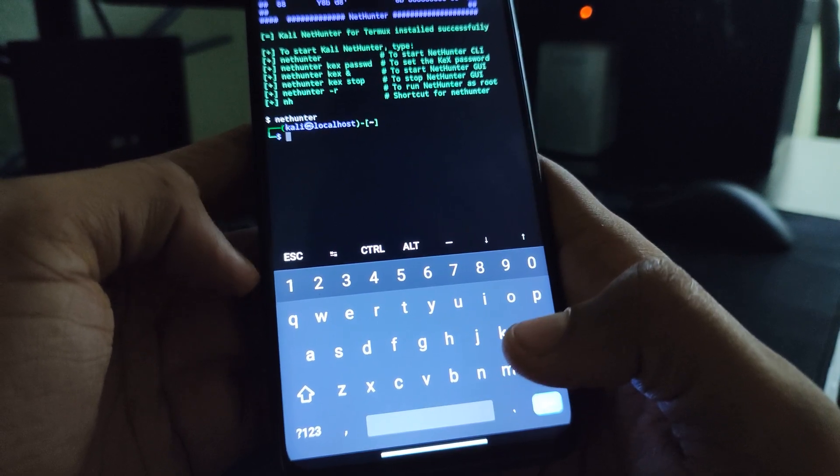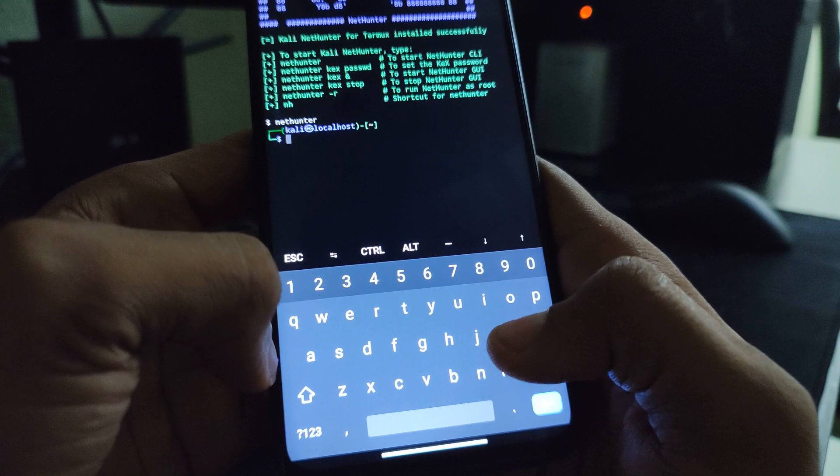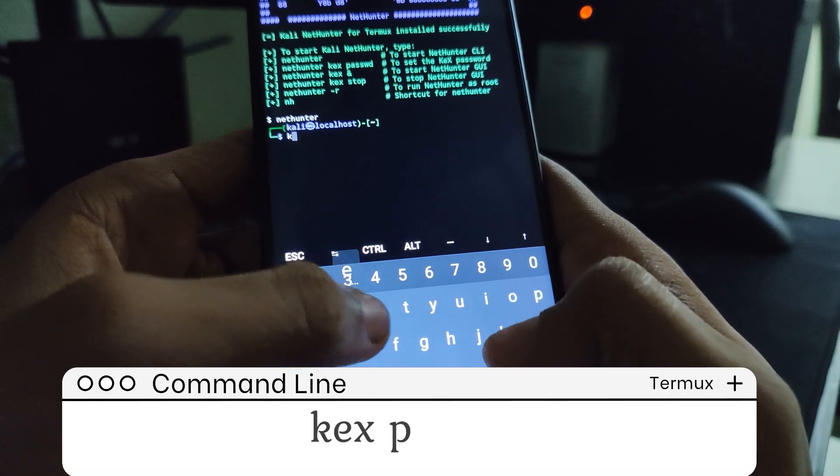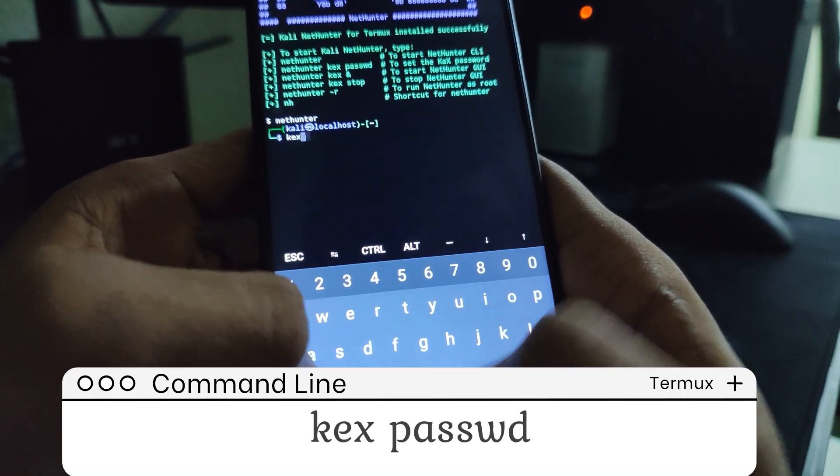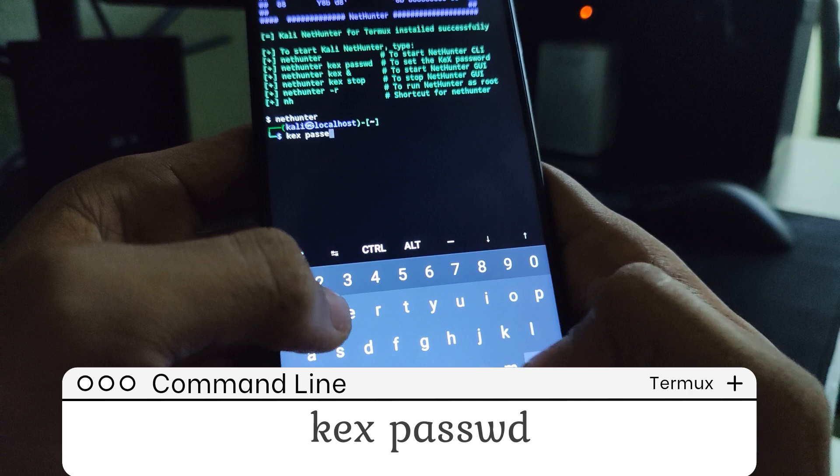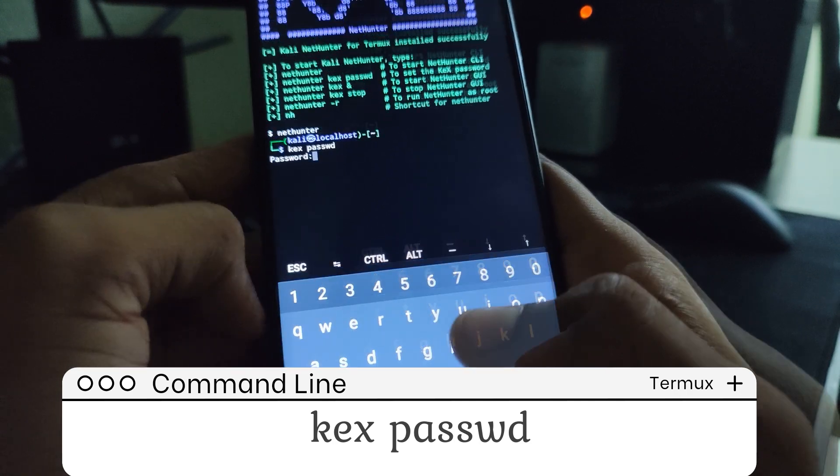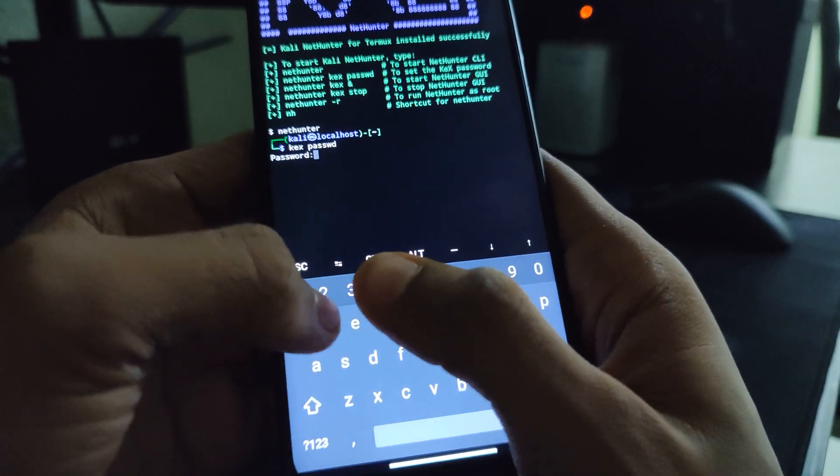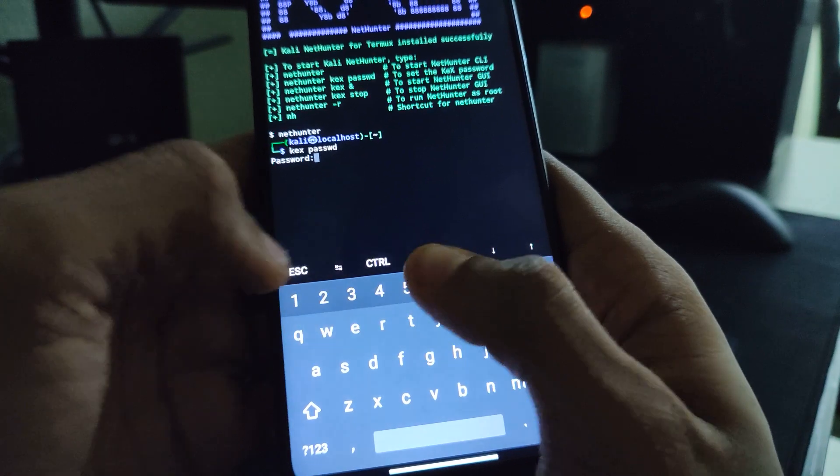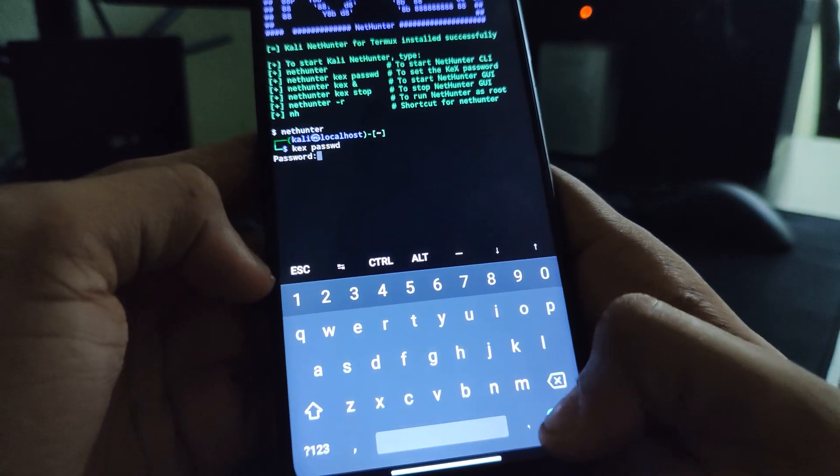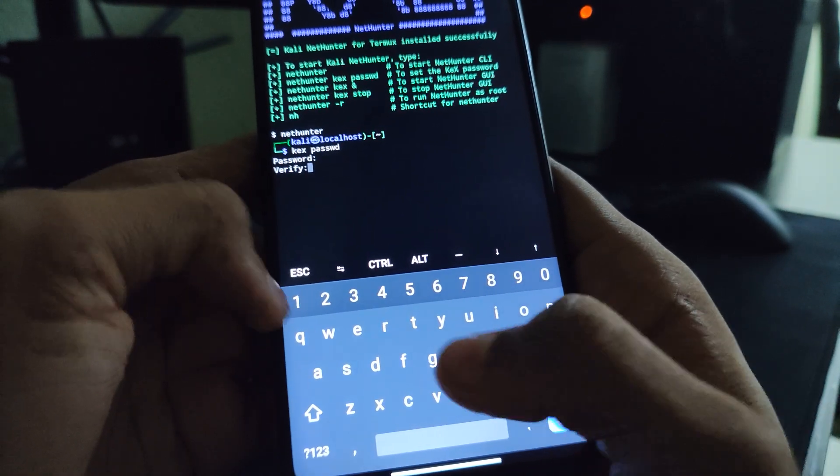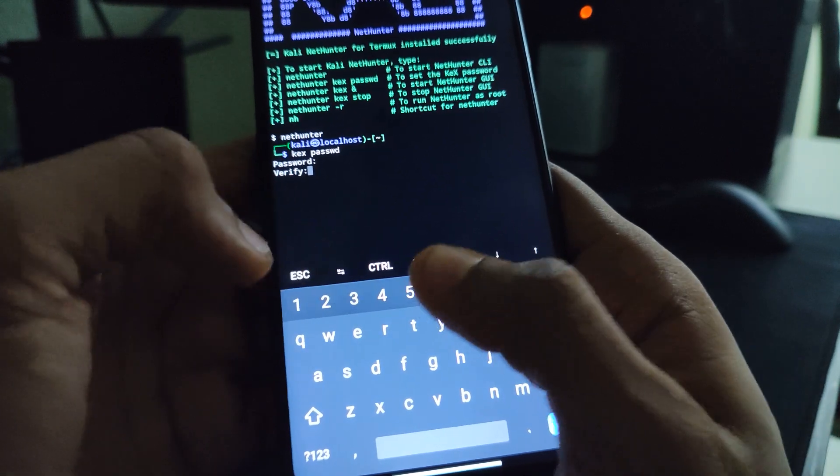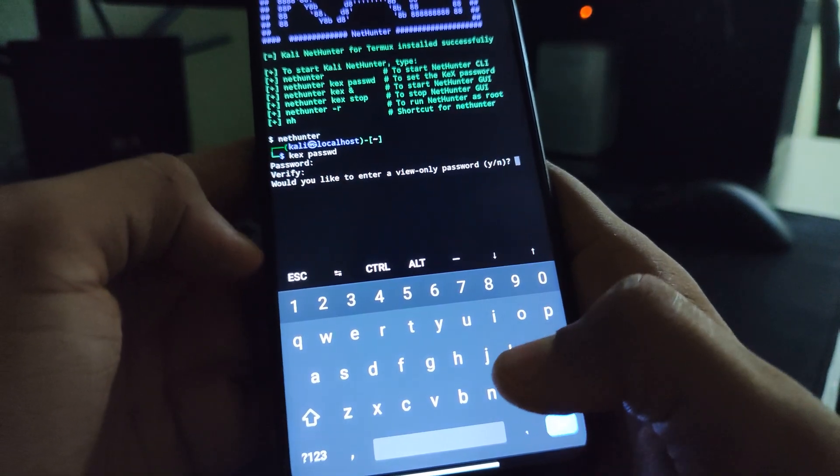Now, we have to set up our Kex password and to do that type in Kex password like this. You can see now enter the password. Let me just go with 126. Enter and then verify it again by typing the password.